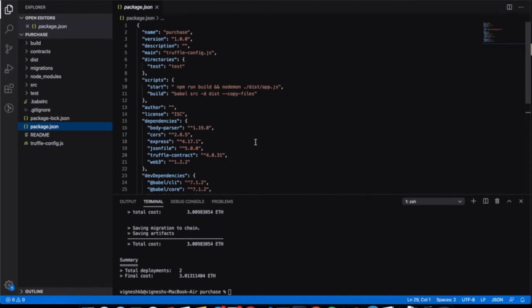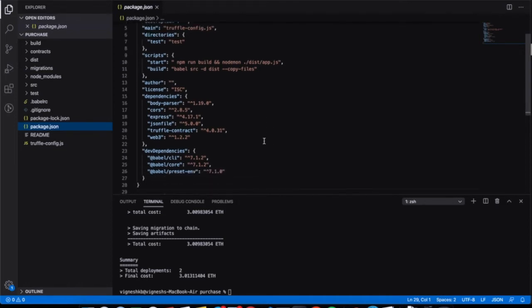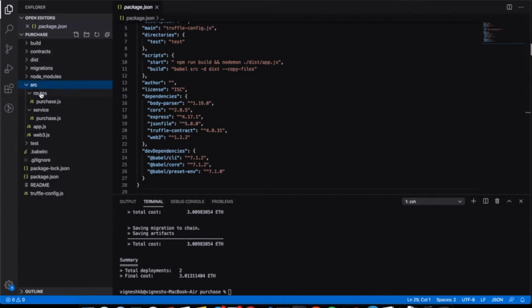In package.json we have the necessary dependencies: Express for creating the REST API, body-parser, a JSON file, truffle-contract, and web3. Truffle-contract and web3 are helper packages that give us access to the ABI and the web3 methods. I also have a src folder with a route folder containing purchase.js.